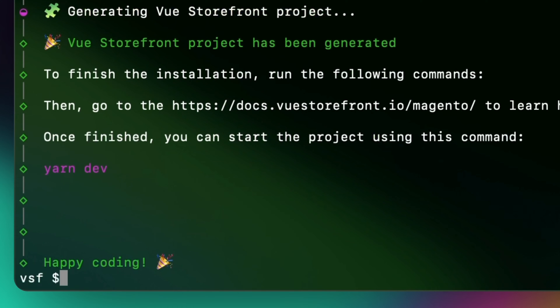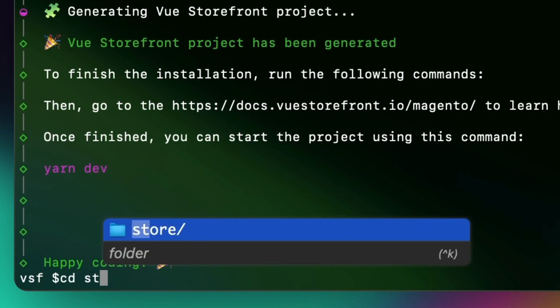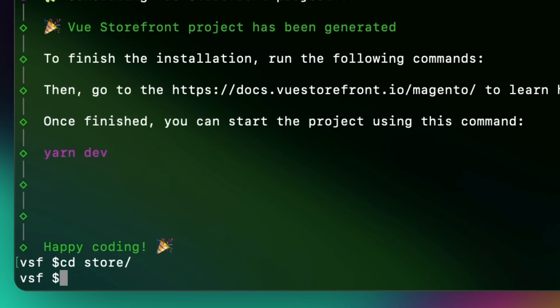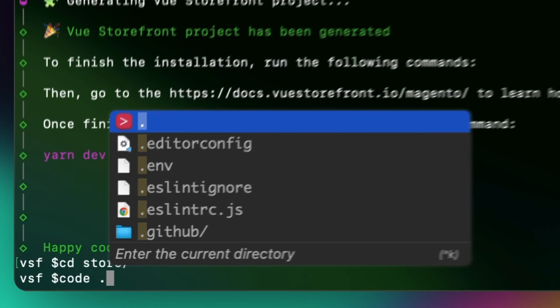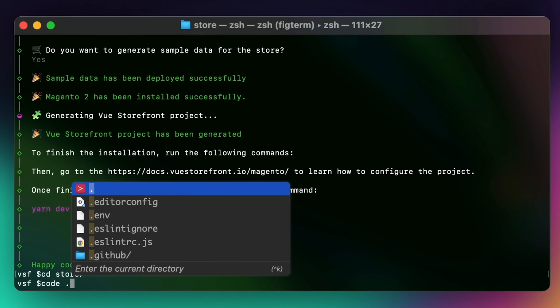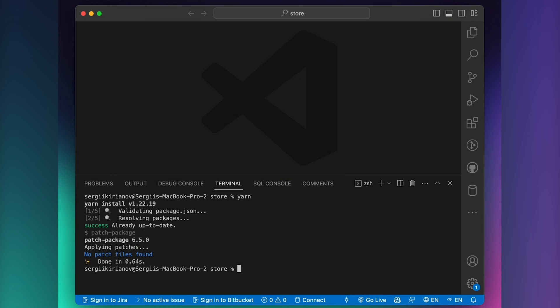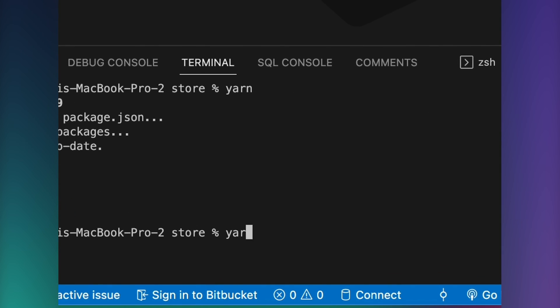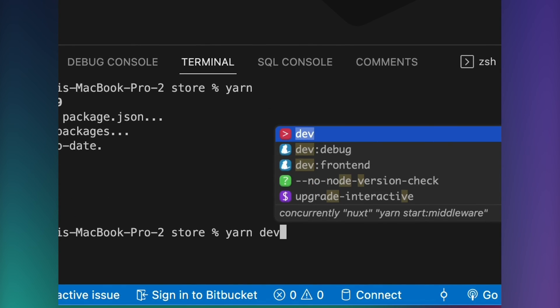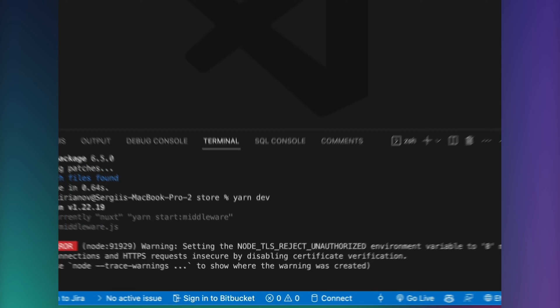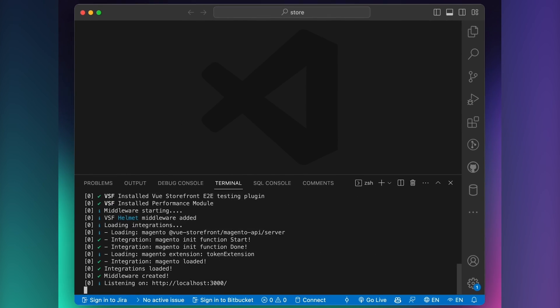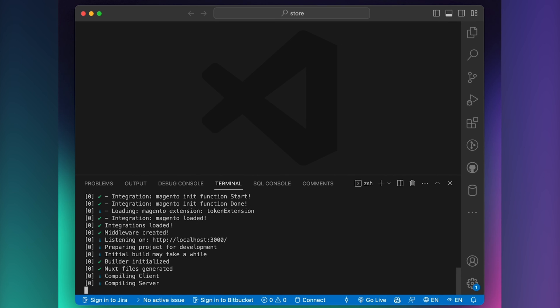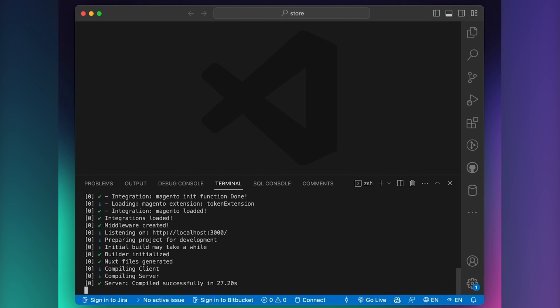After everything is completed, you can CD into your project name and start VS Code Editor. As you can see, all dependencies were already installed, so we can start our project running on localhost 3000.